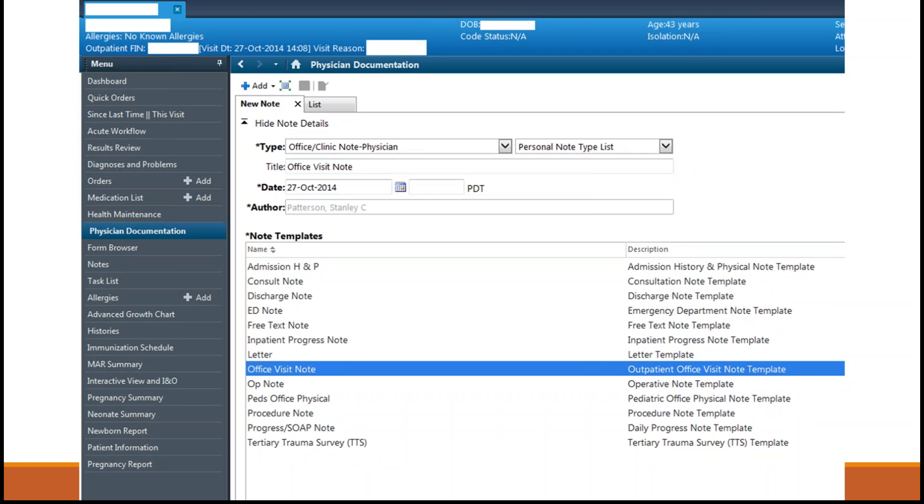Once the date is changed, notice how the date of this documentation matches the date of service and that the documentation is created on a billable encounter.